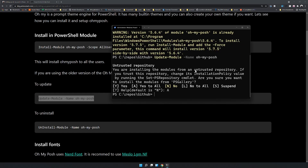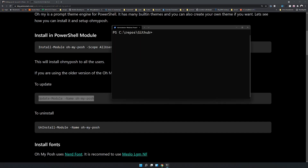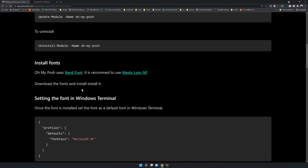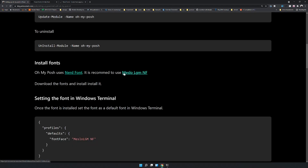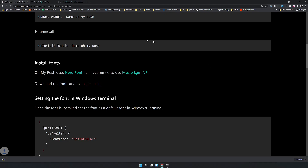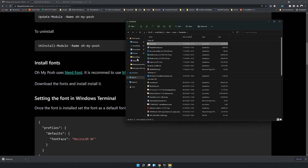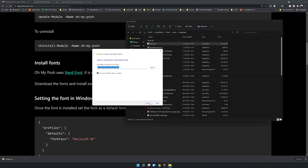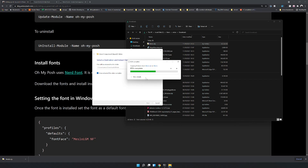The module is now updated. The next step is to install a Nerd Font. We are looking for Mello LGM NF — you can find that on this website and download the zip file directly from here. Once downloaded, open it and extract the files.